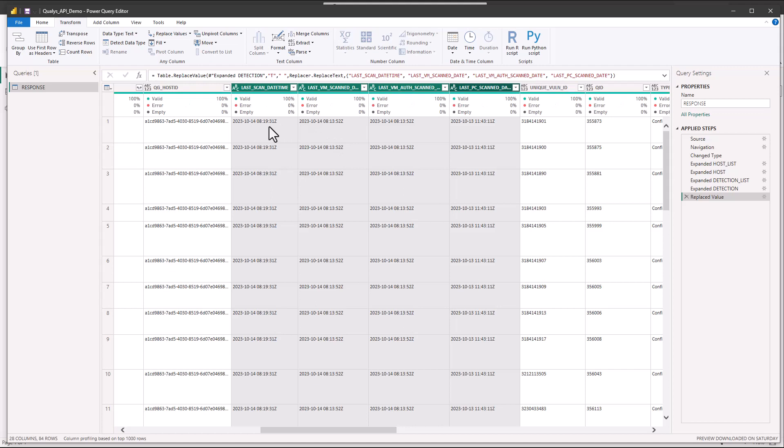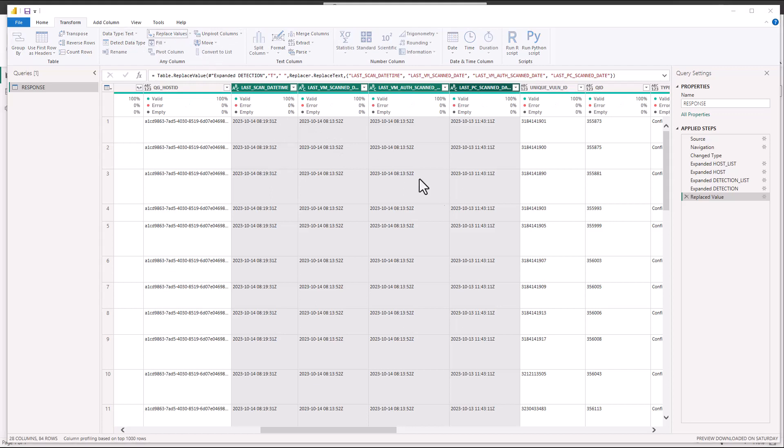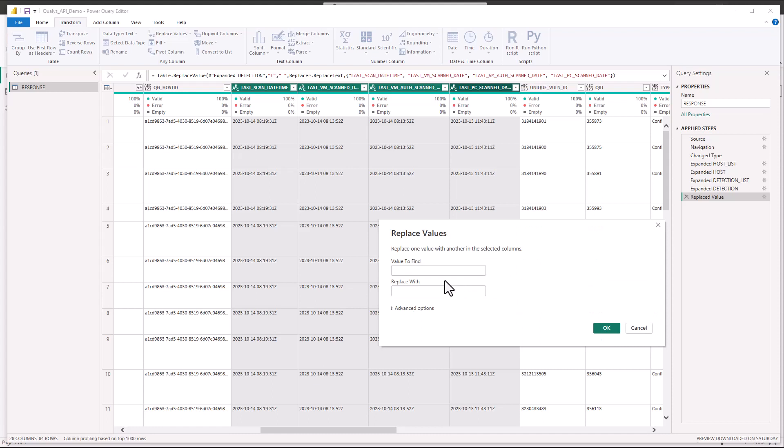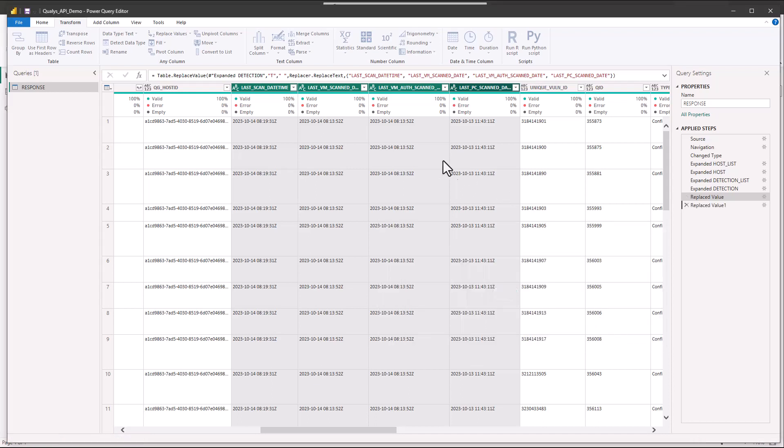So now we got that separation and we're going to do the replace values again. And I'm going to look for Z or Zed and replace it with nothing. And there we go. Now we have the date time separated.